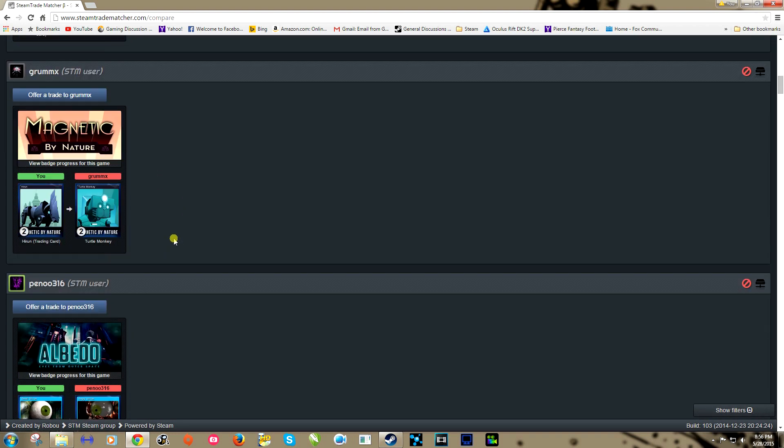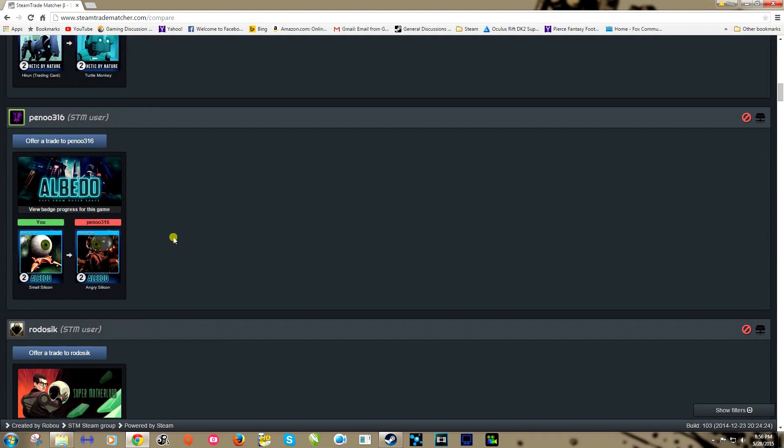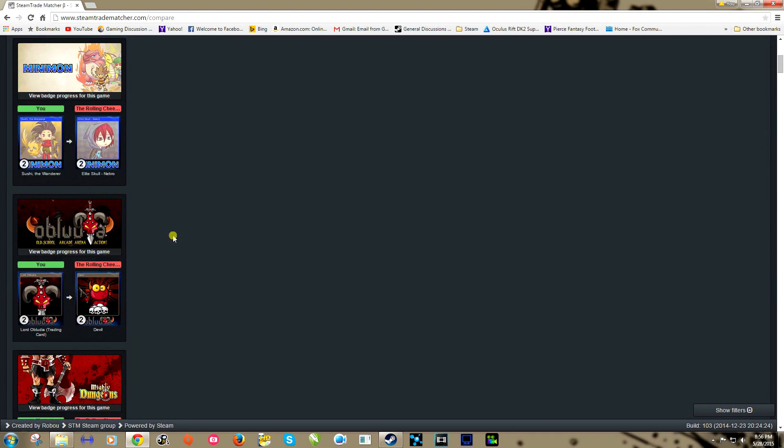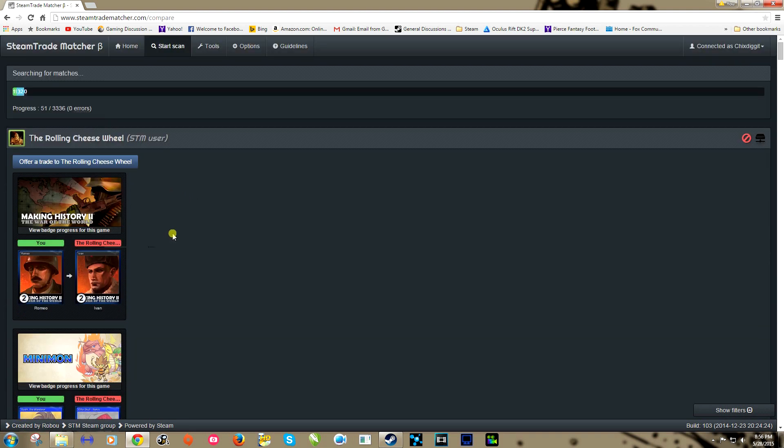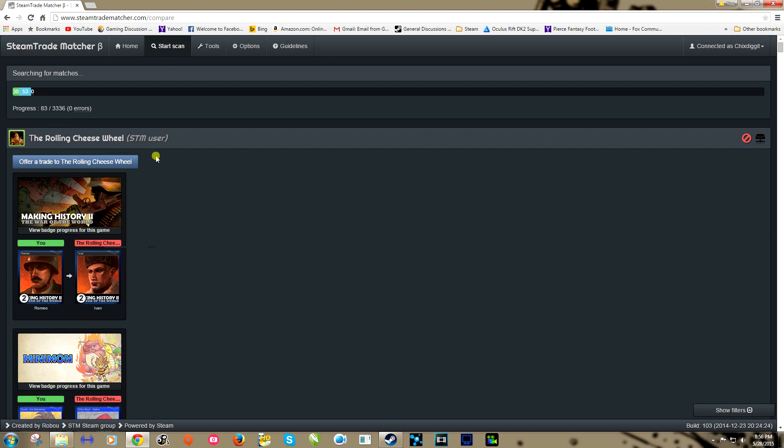It's going to populate for me a ton of matches. Now this is all going to be dependent on what cards that you need. Here for example it shows me Rolling Cheese Wheel, this is a user not on my friends list but a user of this site.